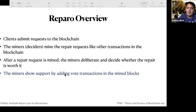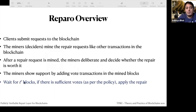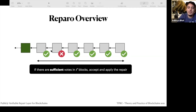Miners show support by adding vote transactions in mined blocks. After the repair block, we get continuous blocks where miners vote — the first says yes, the second says no, the third says yes. We wait for L blocks (say L=6), and if more than 50% of the blocks mined after the repair block support it, we apply the repair. In this example there is overwhelming support and the repair is approved.